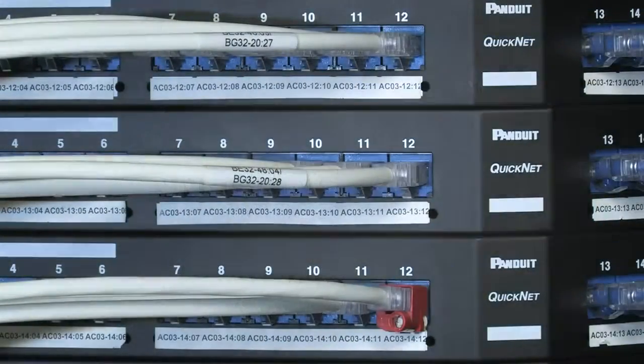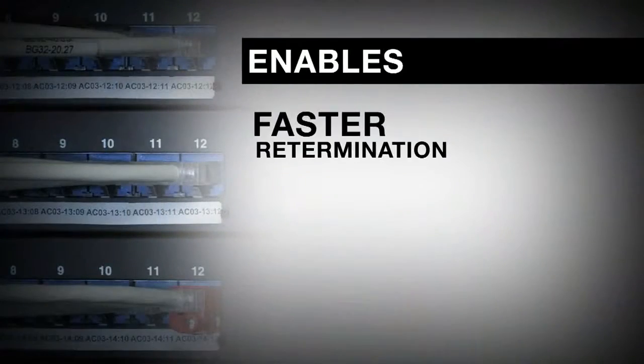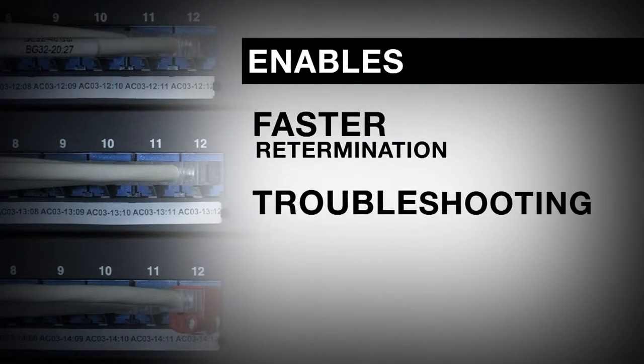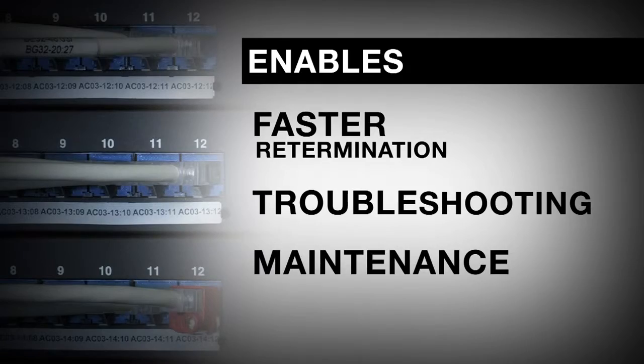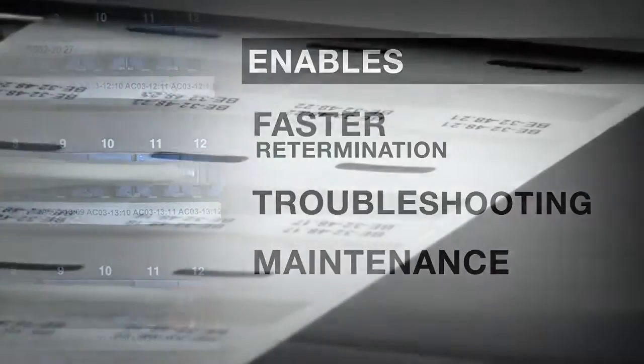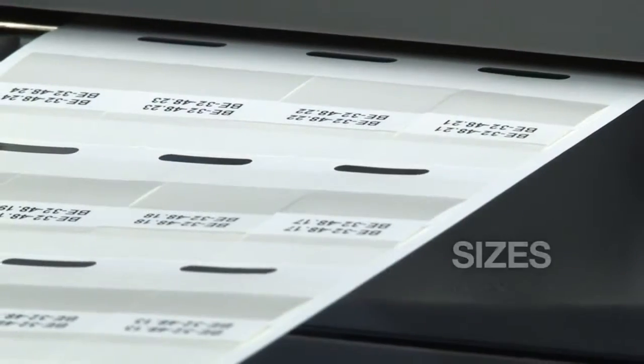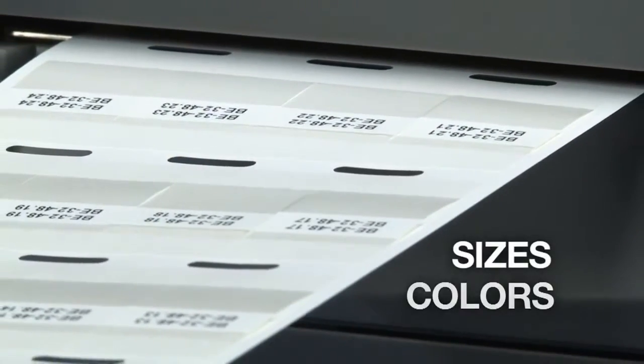This unique feature from Panduit enables faster re-termination, troubleshooting, and maintenance. Turntail Labels are available in a variety of sizes and colors.